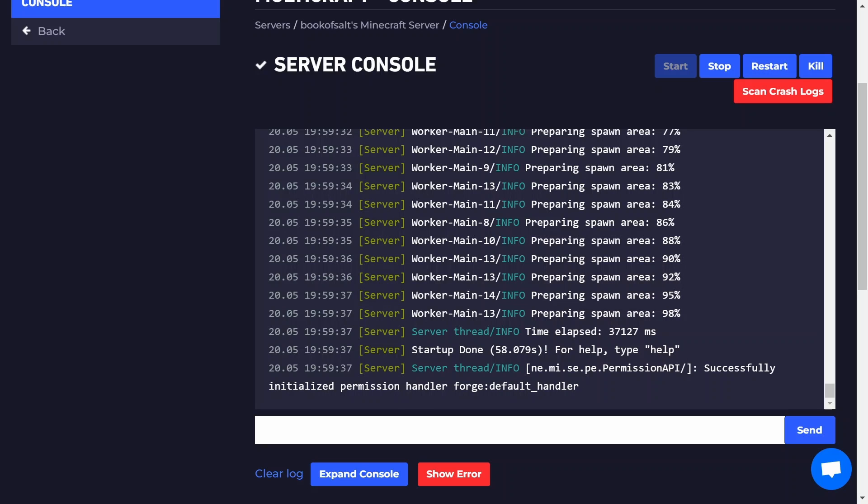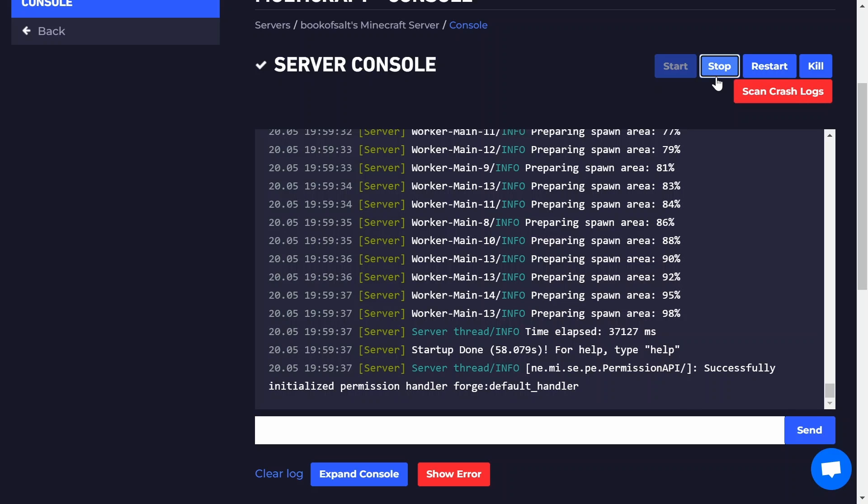You can follow the exact same process to install Fabric, just use Fabric instead of Forge as a server type. Now we need to upload the modpack. Stop your server and click back.